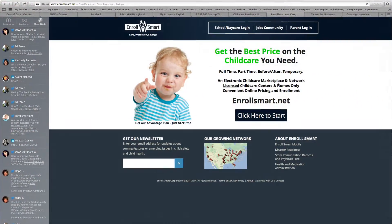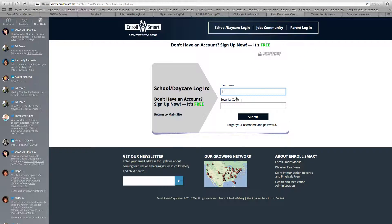I'm going to make a quick video about how to use the EnrollSmart.net jobs community to help you manage your staff and bring in staff for substitutes if you need to do so. Our network is throughout the country and our jobs community is free, and this is just another reason why you should register your facility with EnrollSmart.net. Let's go ahead and get logged into the account here.